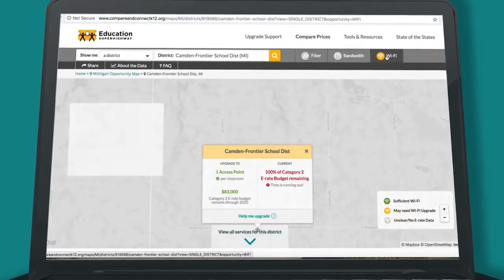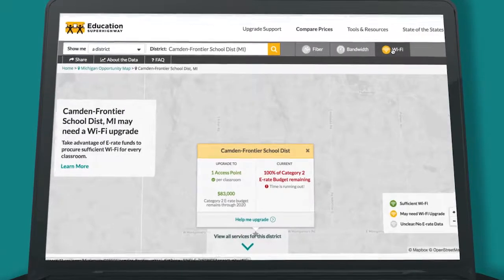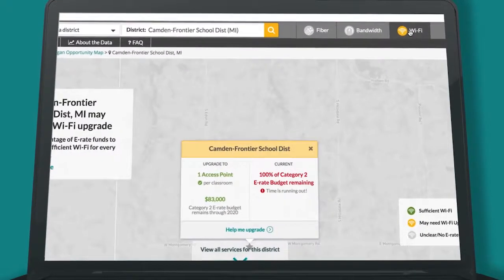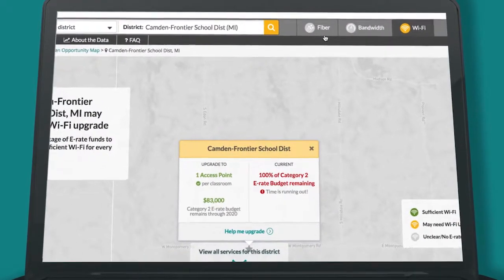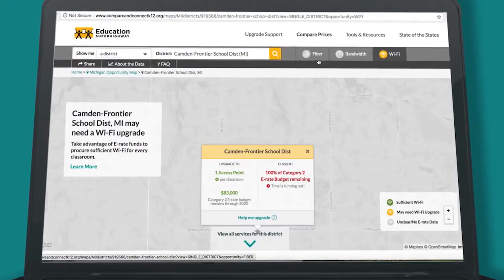Finally, discover if you have any remaining E-Rate Category 2 funds to procure sufficient Wi-Fi for every classroom.